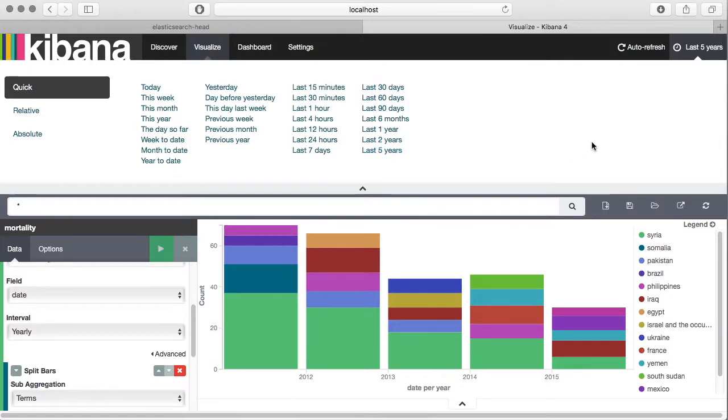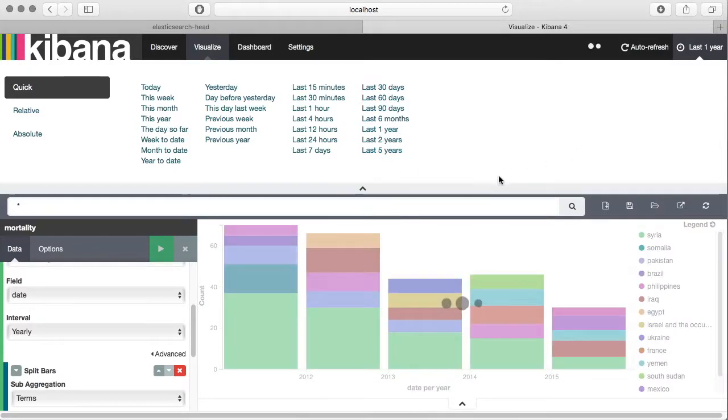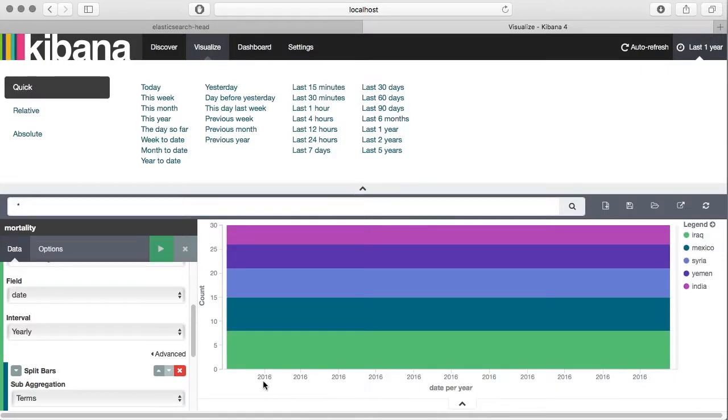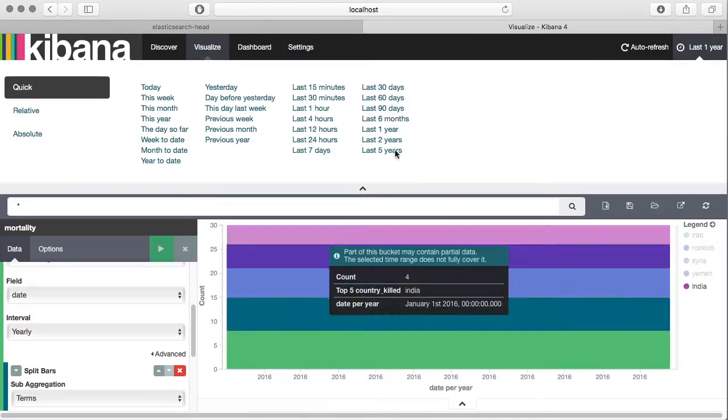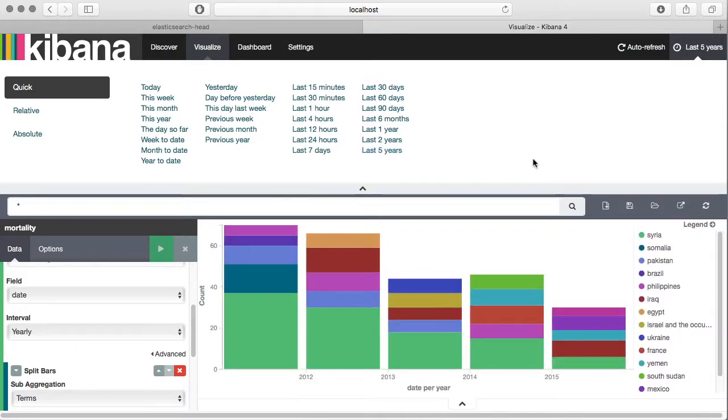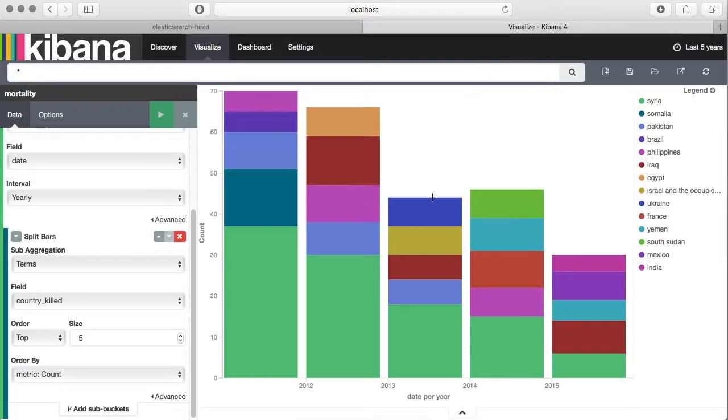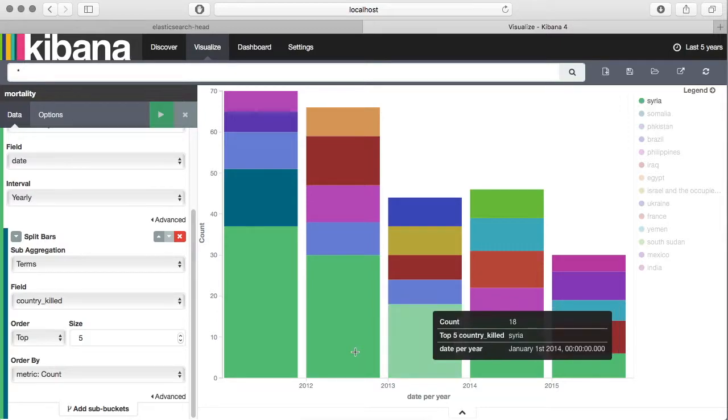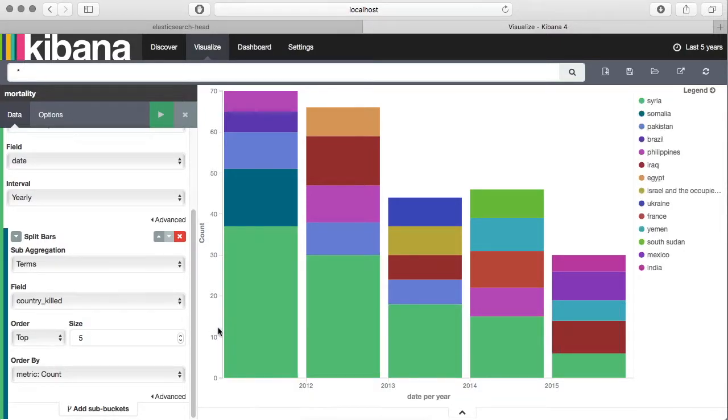If you change this then the chart will also change accordingly. So now you can see it's only about 2016. This shows you how to create your own visualizations, and as you have seen it is very simple to do.